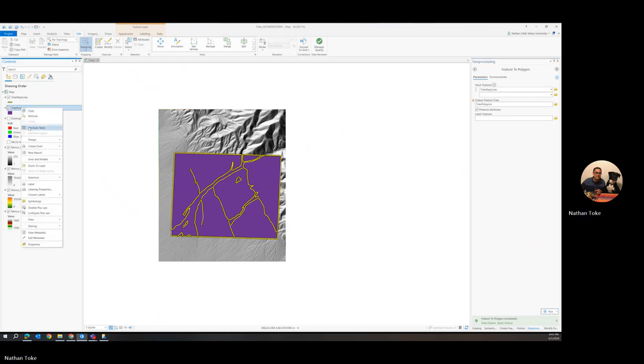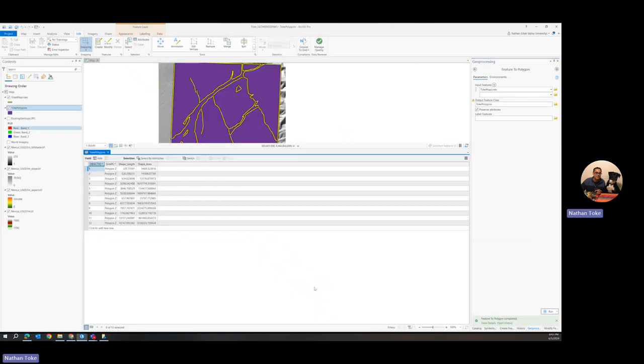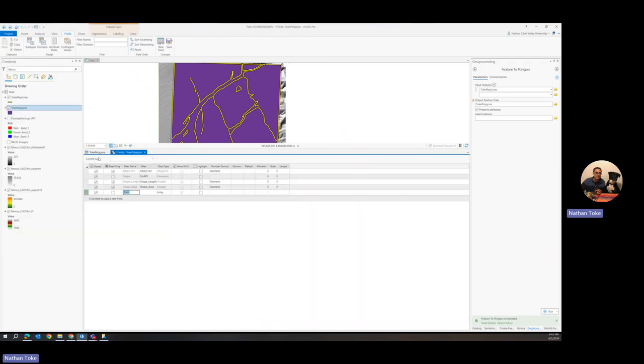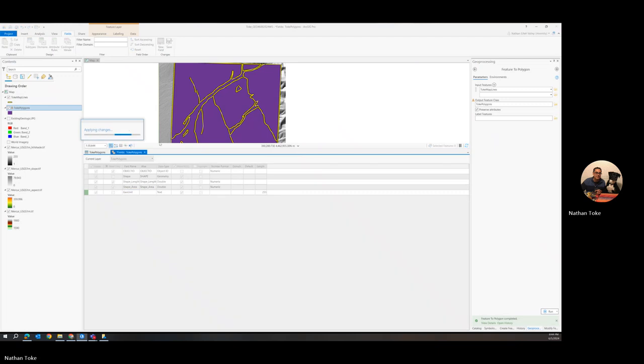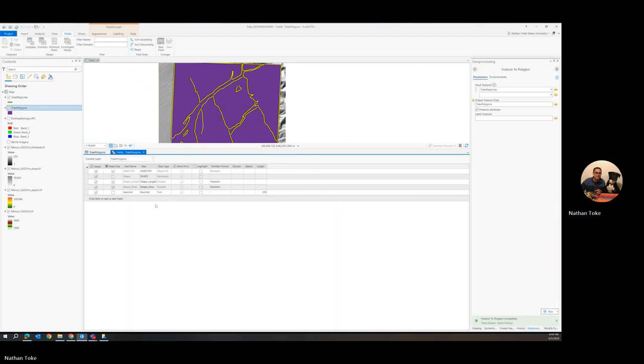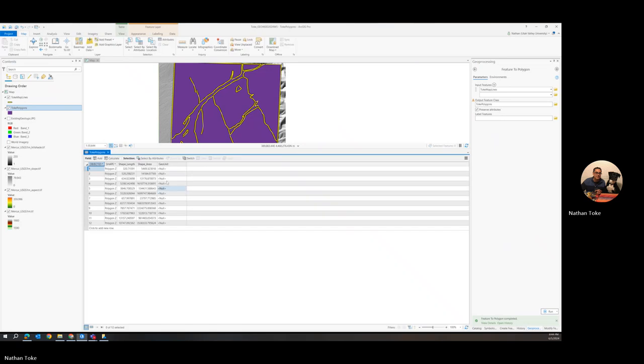Now, they all look the same. So then to fix that, we can add a field. And if you want it to be text, so you can call it whatever you want. You could call it that. You could call it geo unit. Then click save.